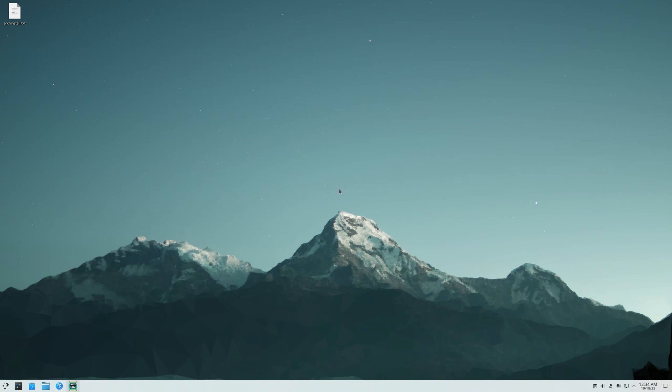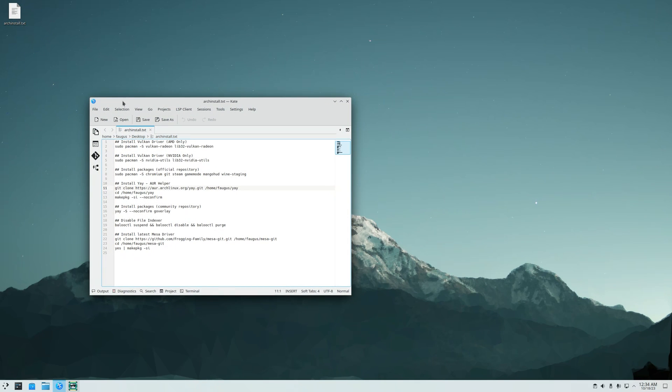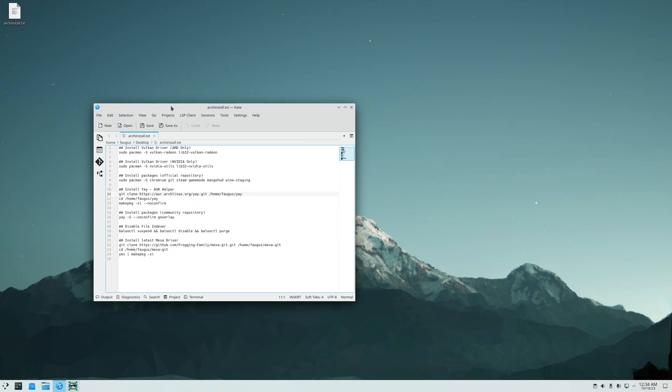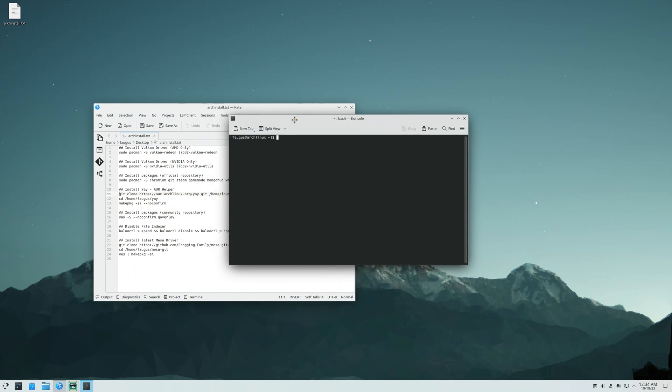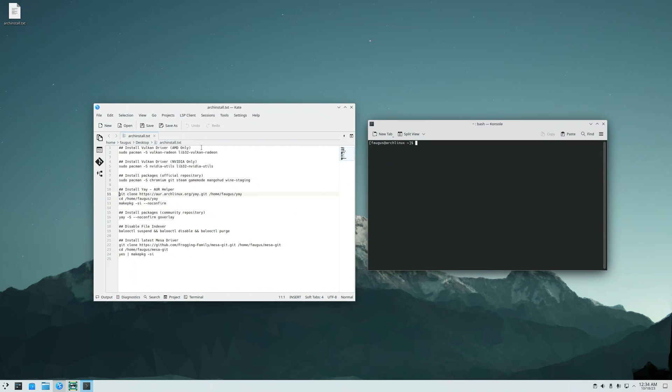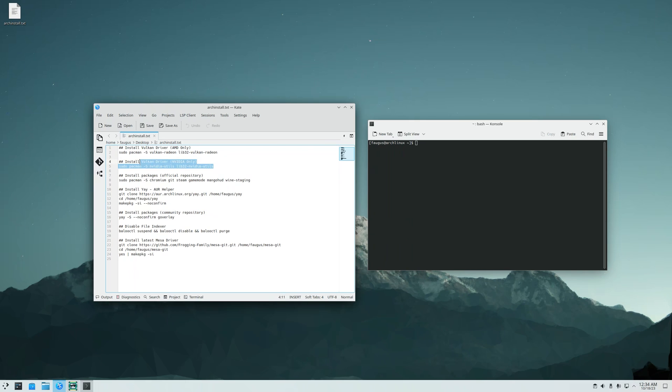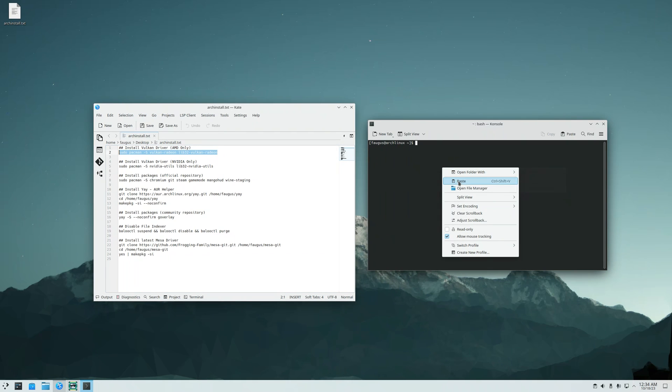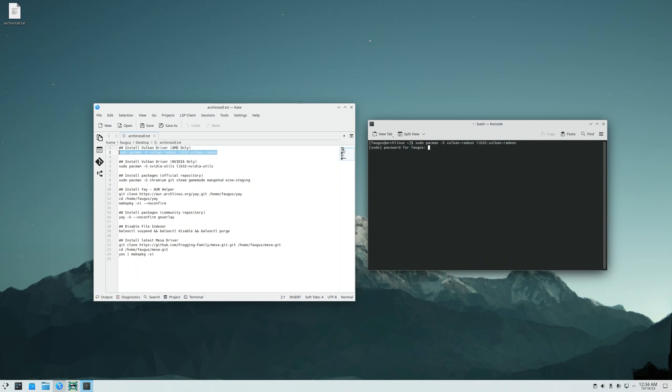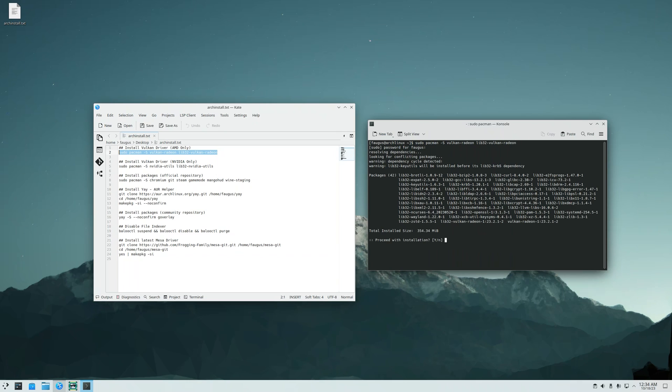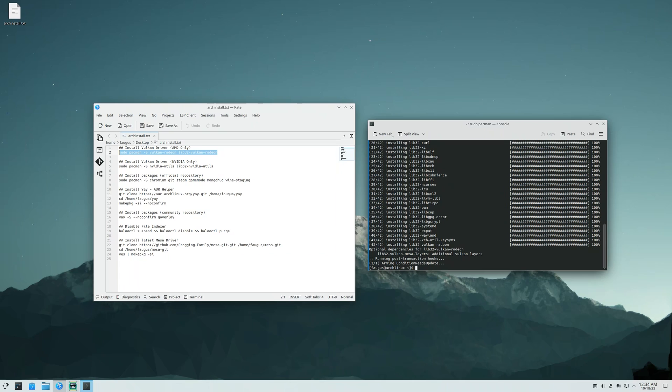Now I'm going to install some applications. I'll leave this file in the description if you want to use it. Control Alt T to open the terminal. First I'm going to install the Vulkan driver. So if you have an AMD card, install these packages. And if you have an NVIDIA card, install these packages. Just copy and right click and paste it, or Control Shift V. Type your password and proceed. Done.